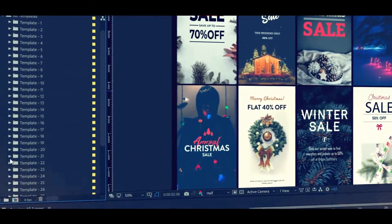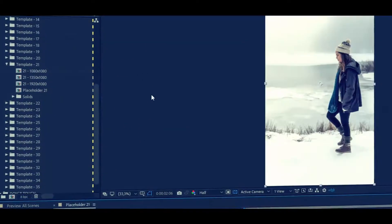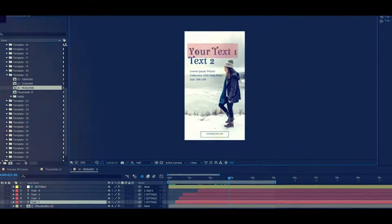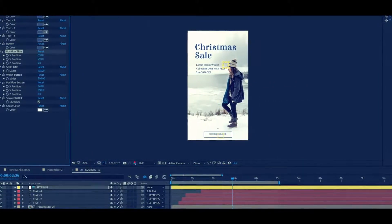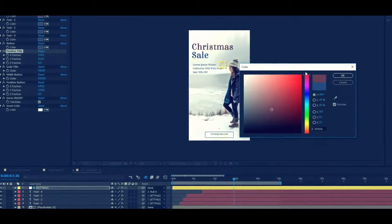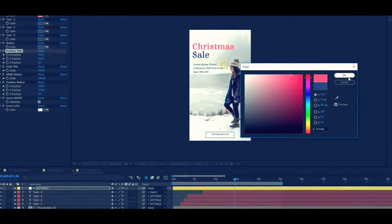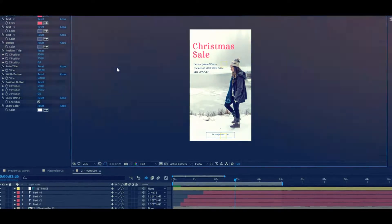Choose the story's design using the Preview Library. Add your footage, change the text, and customize colors. Done.